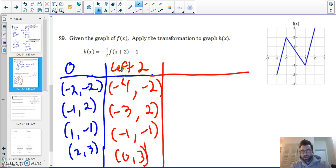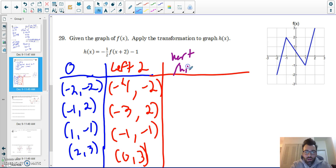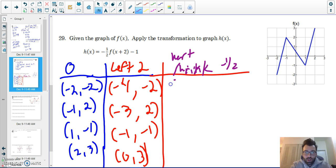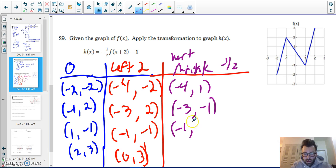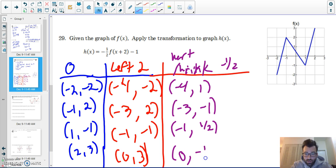Now I have a vertical stretch and a reflect combined — I'll handle the negative one half together and multiply all y-values by negative one half. So: negative four gets y-value one times negative one half which is negative one half; negative three gets negative one times negative one half which is positive one half; zero gets three times negative one half which is negative one point five.